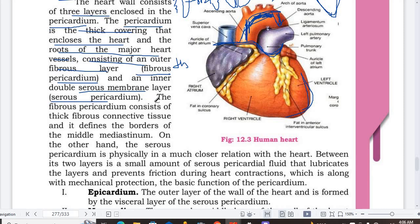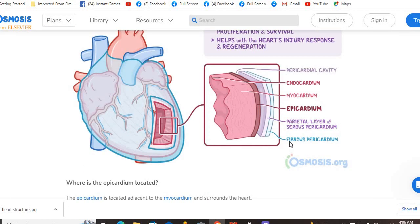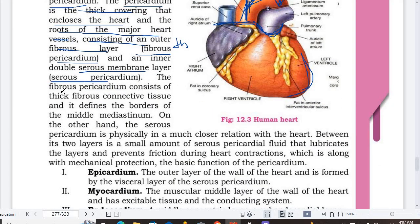Let me recap. The outer layer is the fibrous pericardium, then the serous pericardium. The serous pericardium has two layers: parietal and visceral. The visceral serous pericardium is also called the epicardium. The fibrous pericardium has thick fibrous connective tissue and it defines the border of the middle mediastinum.